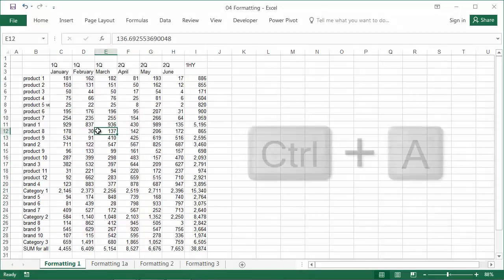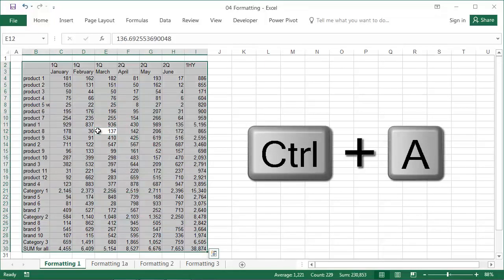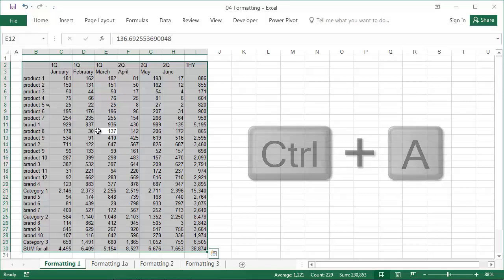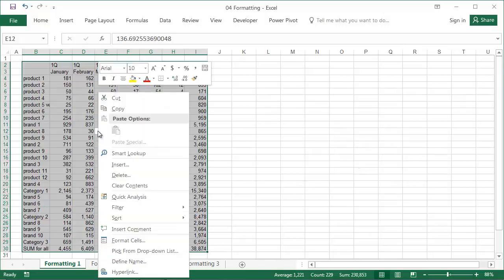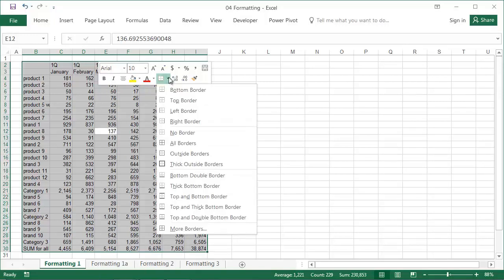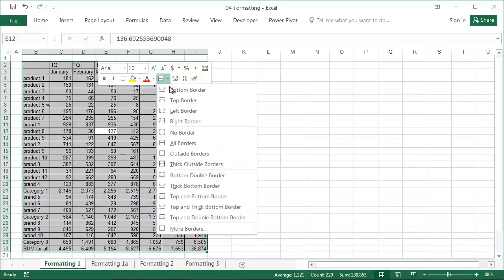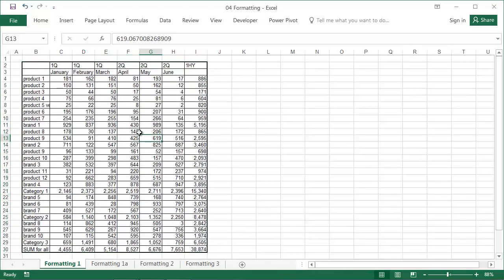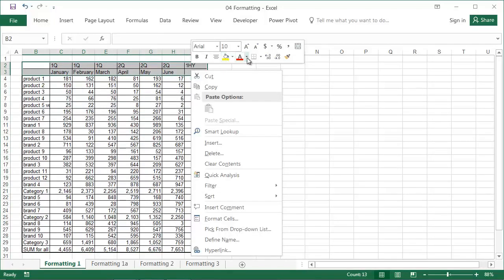Let's activate any cell in the table and use Ctrl+A to select the whole table — it's easy to remember since the letter A stands for All. Then right click anywhere in the selected area and select an appropriate border design. I suggest choosing All Borders, then Thick Outside Borders. Now we'll only select the row header cells, also giving them thick outside borders, and repeat for the column headers.